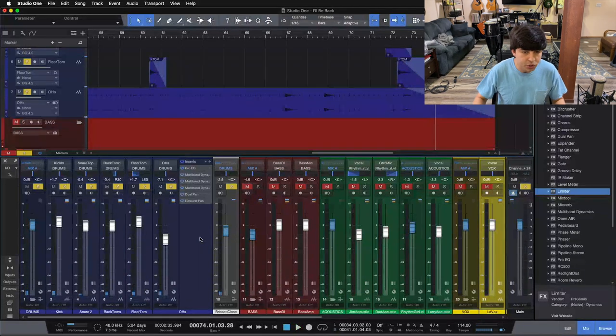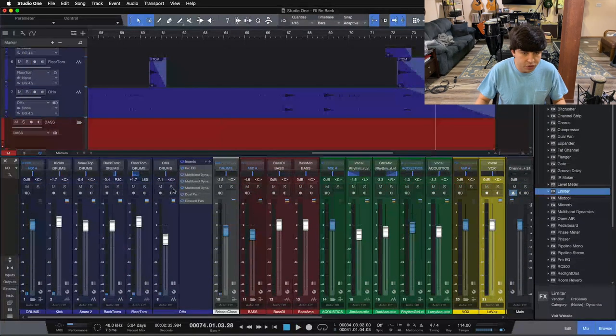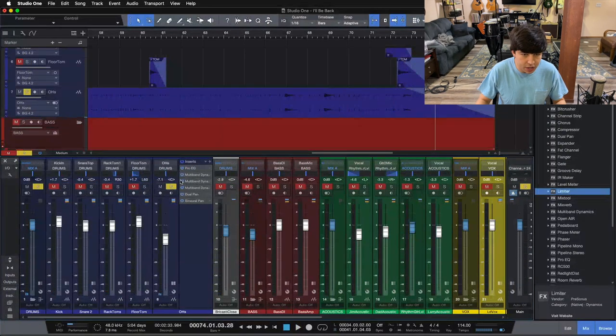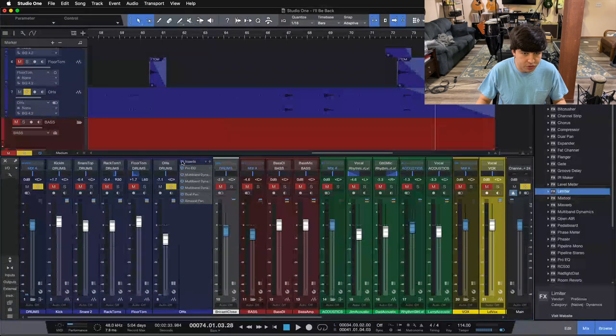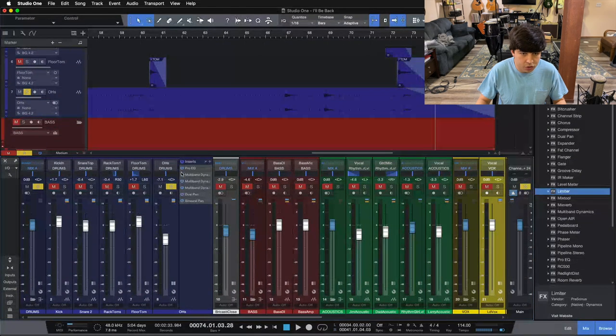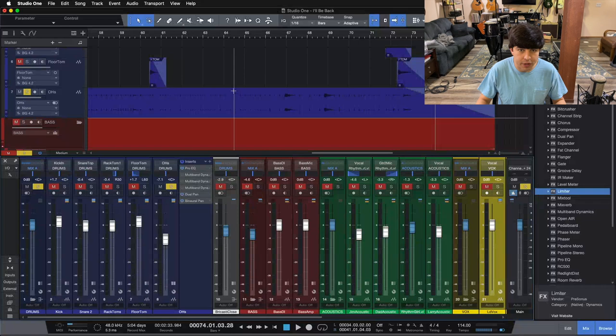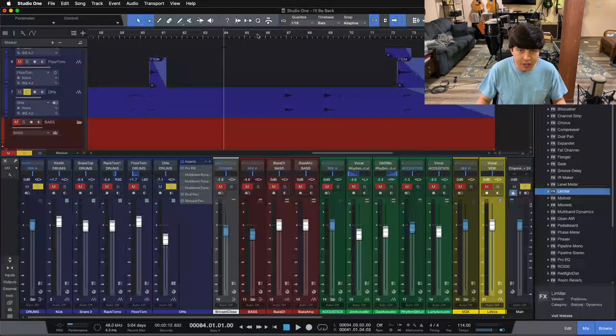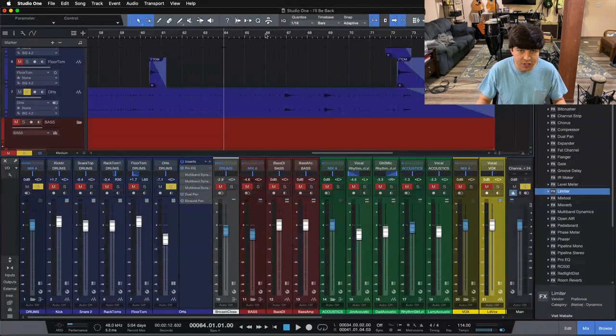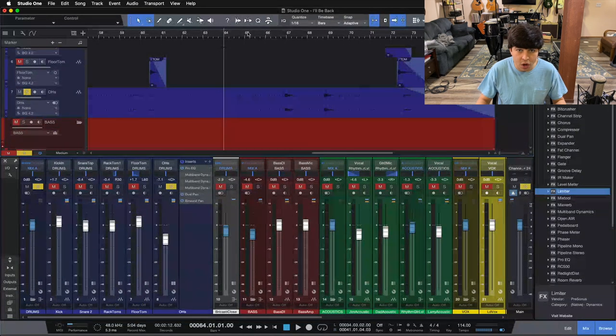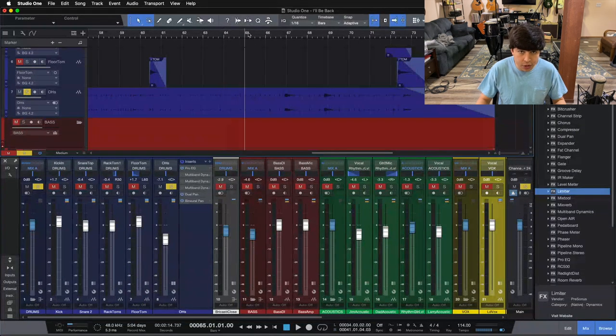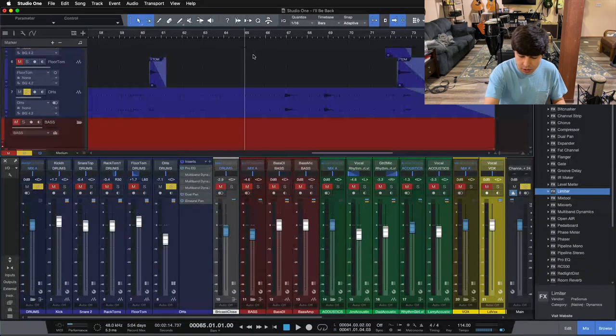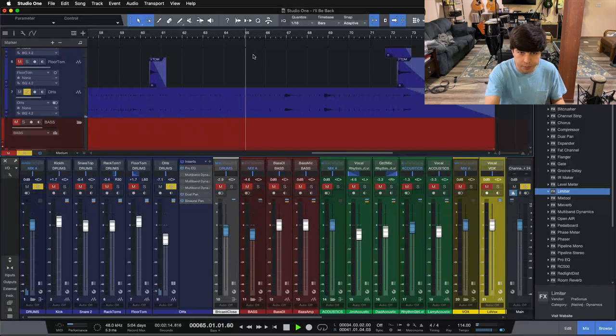Alright, let me solo up the overheads here, and I'm going to take off our processing. Just the trick we're doing here, which is these three multibands. Take a listen here to these cymbal hits without what we're doing, and then I'll kick these back in, you can hear the difference.